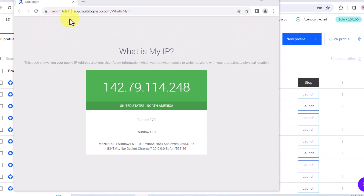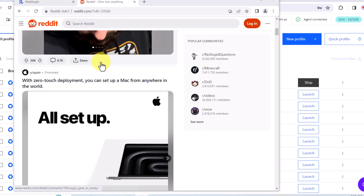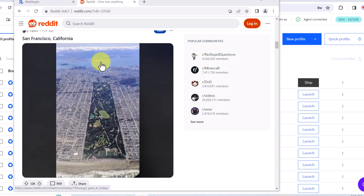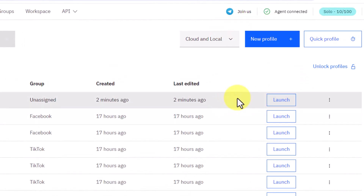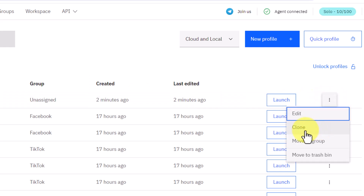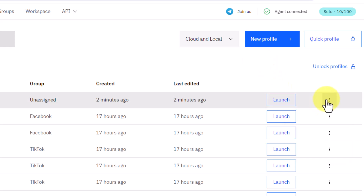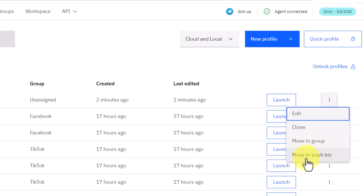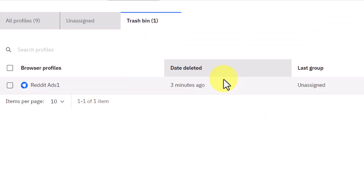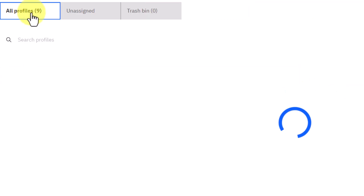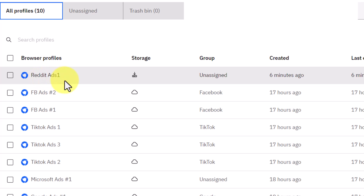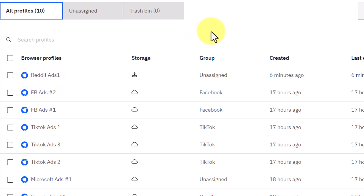Once you launch the profile, it will automatically show you your IP address, and everything works perfectly. This is how you can create and run as many profiles as you want. Once you're done, click Stop and it will say Profile Data Saved. You can also clone a profile, or if you no longer need one, click Move to Trash Bin. If you want to use it again later, click the Restore button and the deleted profile will be restored back.